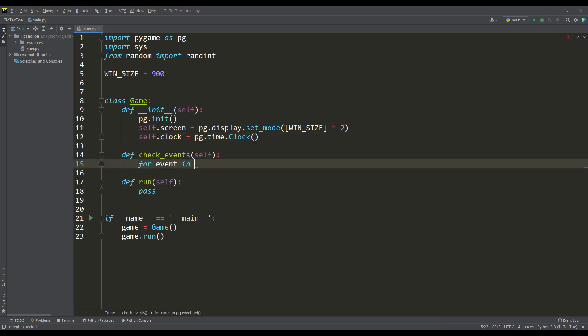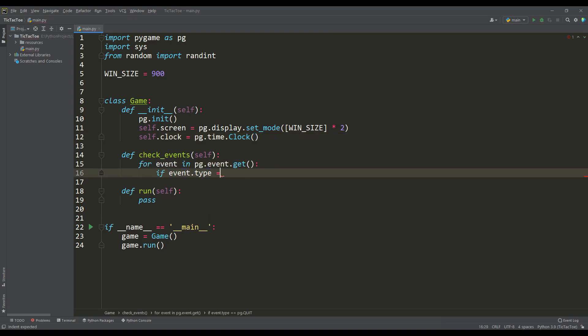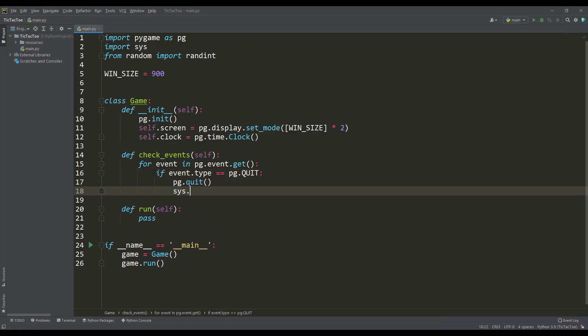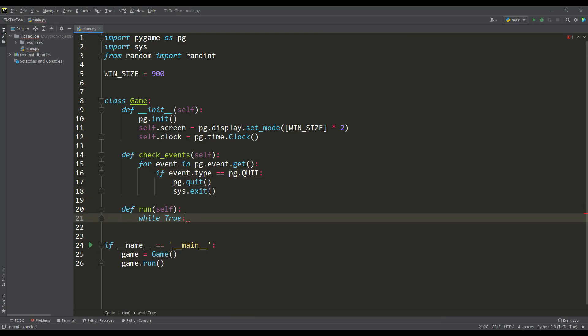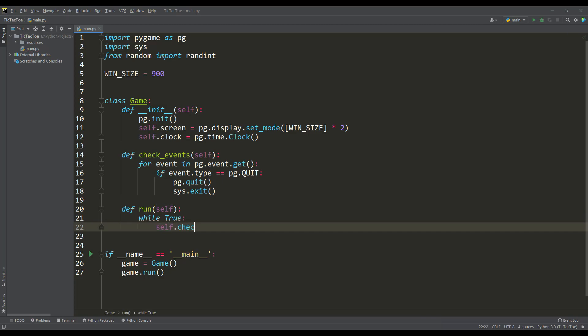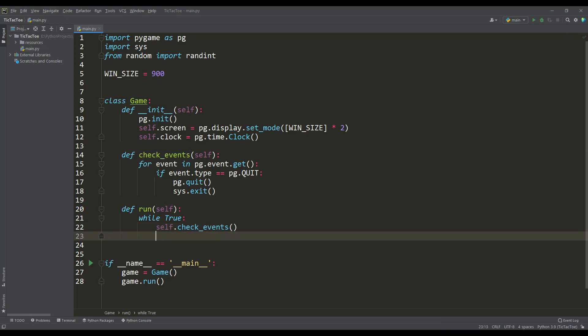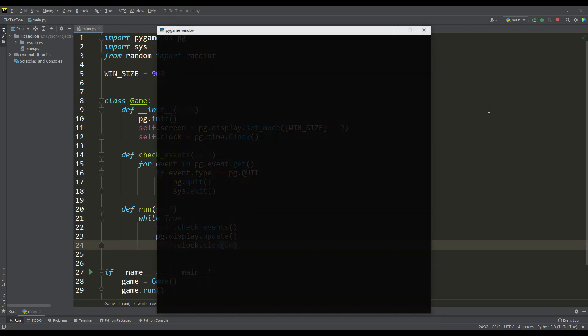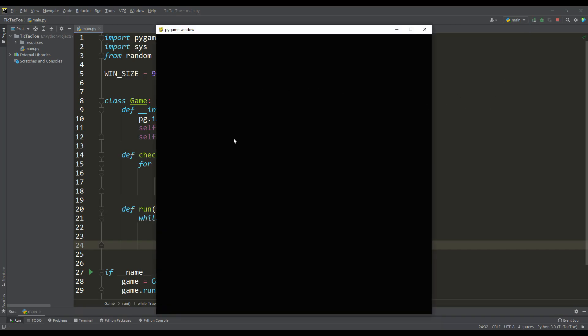In the check events method, we will check for an exit from the application and when this happens, we will correctly exit our game. And in the run method, there will be the main application loop in which we will call the check events method, update the rendering surface and set the number of frames per second. And if we run the program, you can see a black window of the selected resolution.